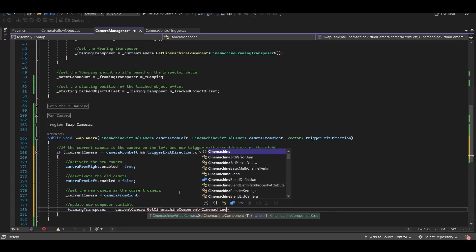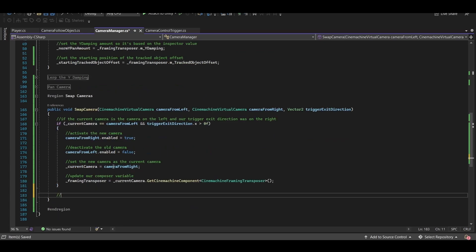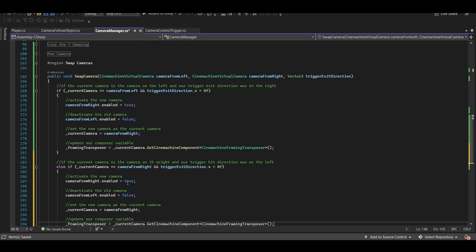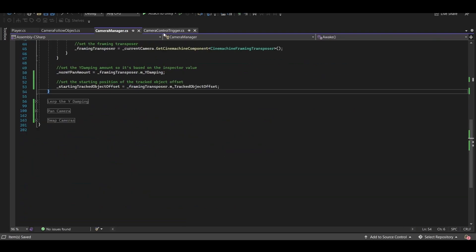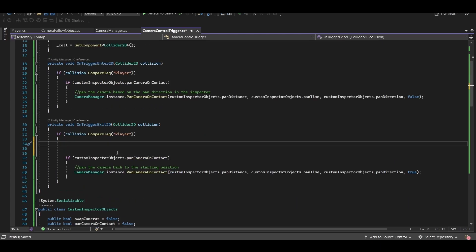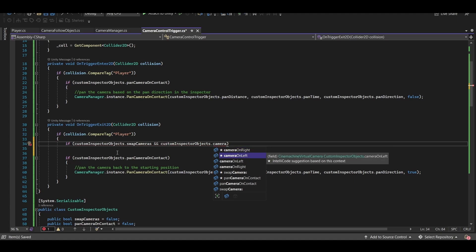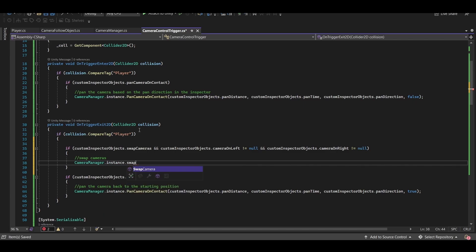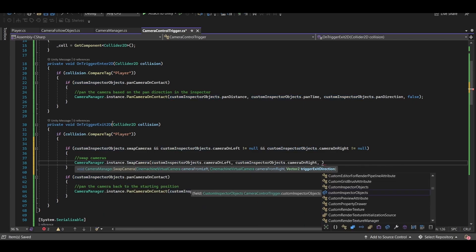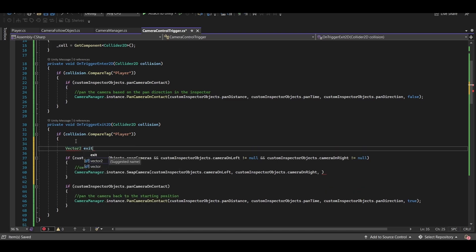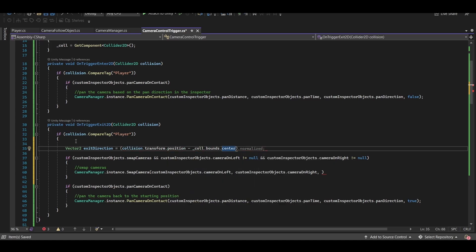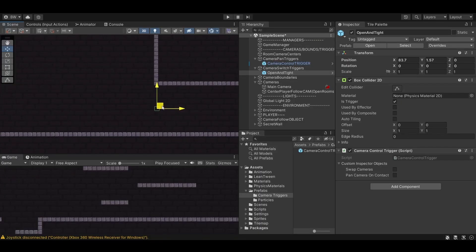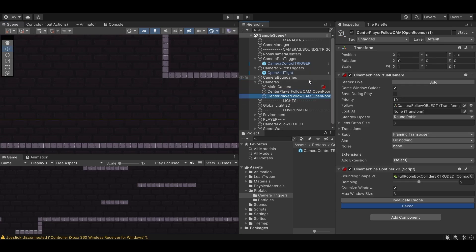Now to test this we need to call it. So back in our camera control trigger script let's swap the camera if we have that selected in the inspector and our two camera fields have valid cameras attached. Now we can easily pass in our camera on left and camera on right variables but we need the exit direction. To calculate that we can take the transform.position of the collision which is our player minus the center of the bounds of the box collider on this game object. Don't forget to normalize it. And now we can pass that in as the direction. To test this let's put one over here and thin out the trigger area. Next we need another camera to switch to. Go ahead and duplicate this camera two times.